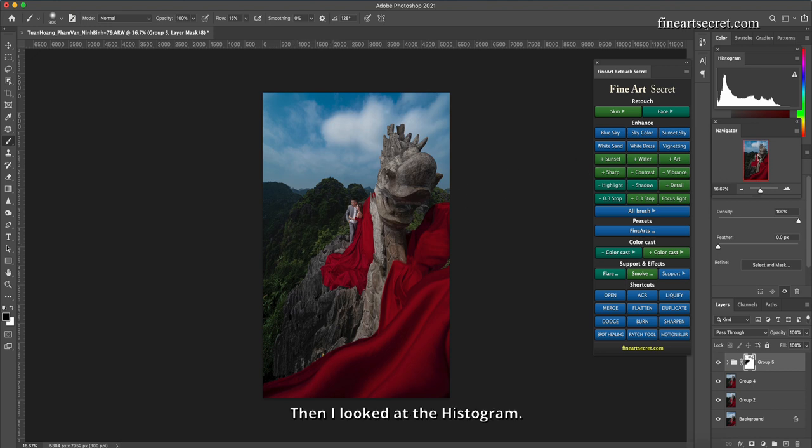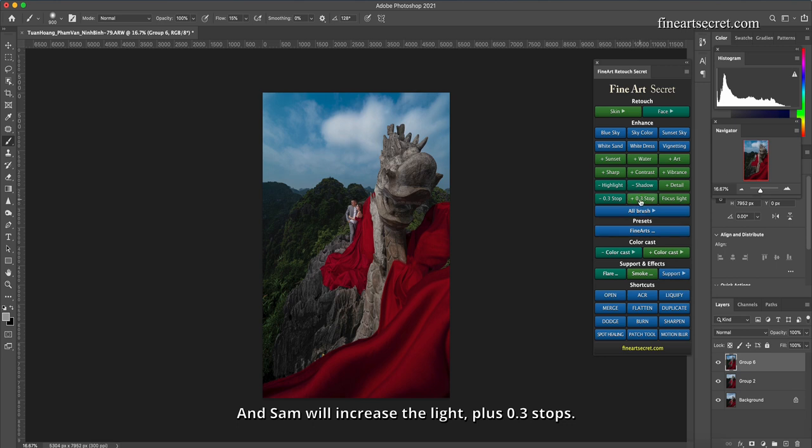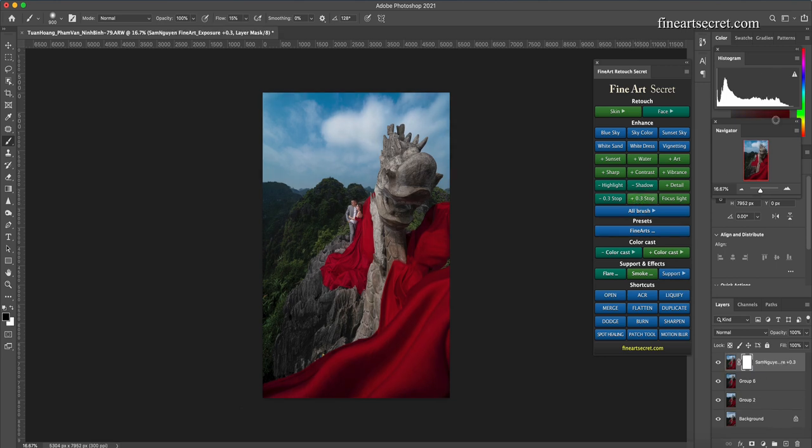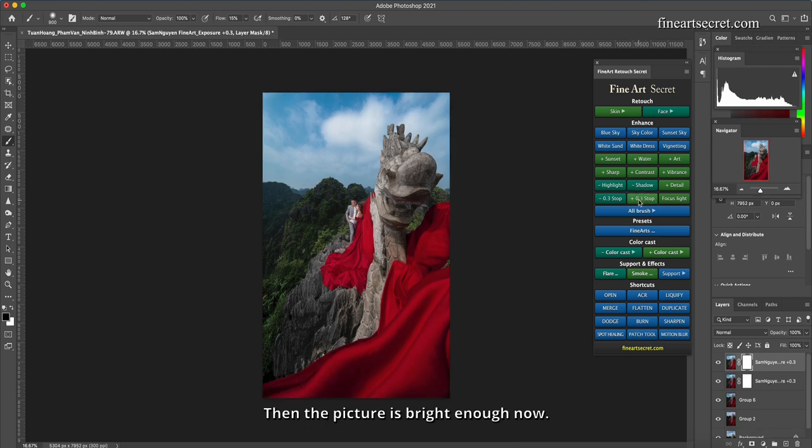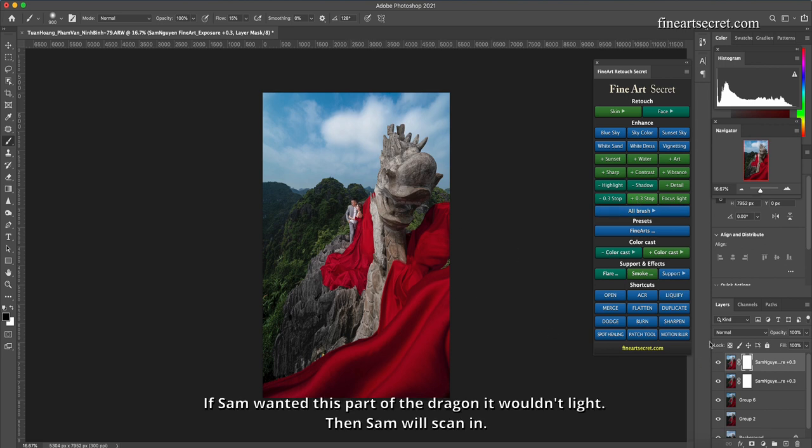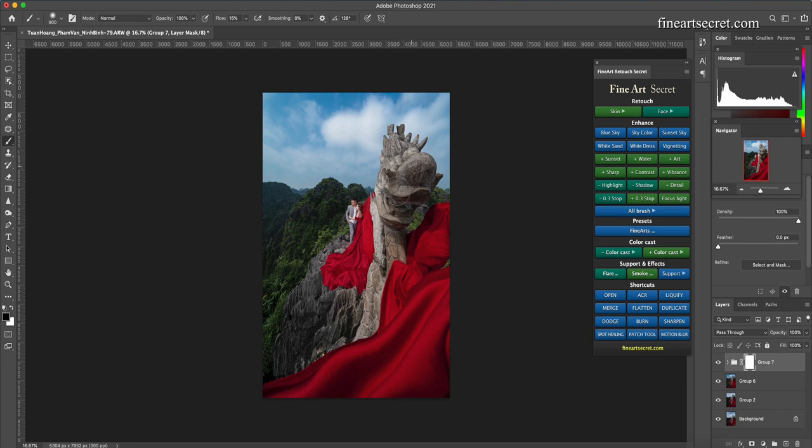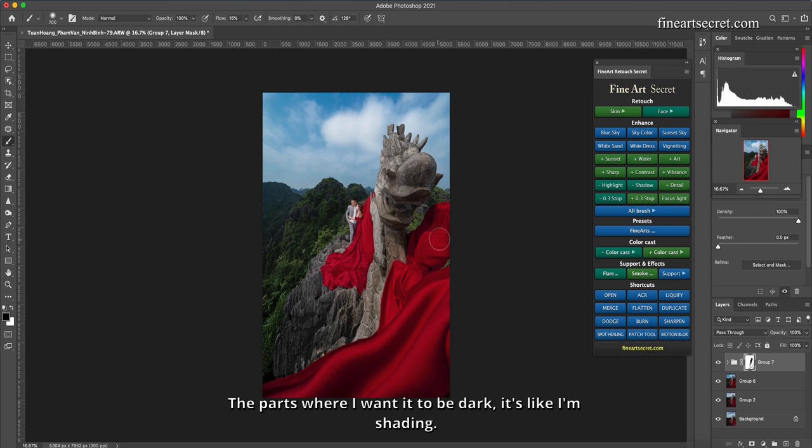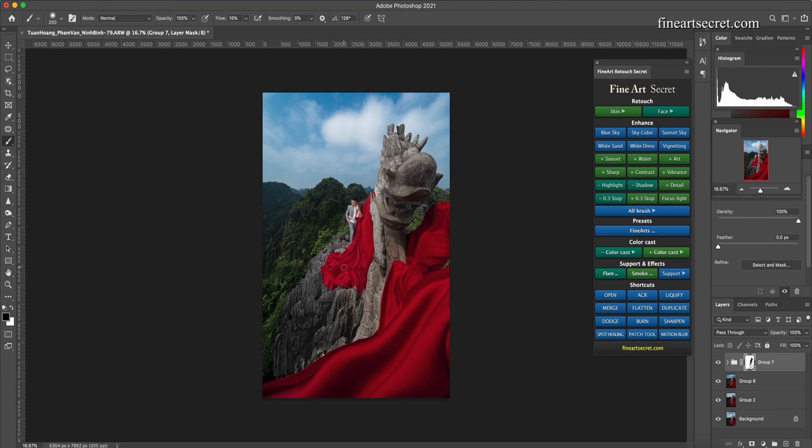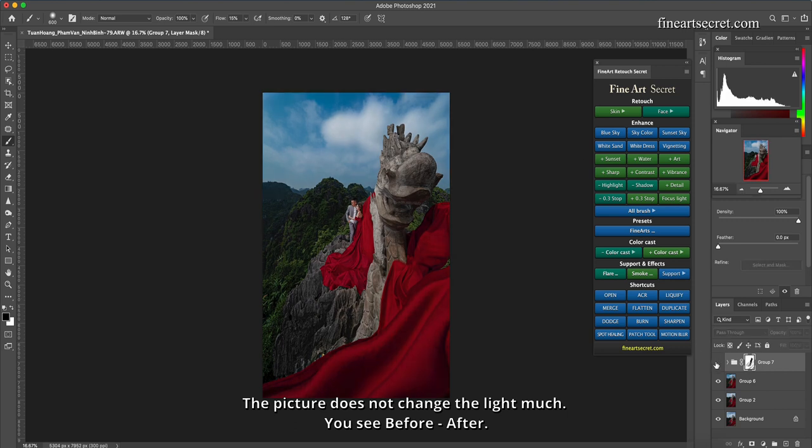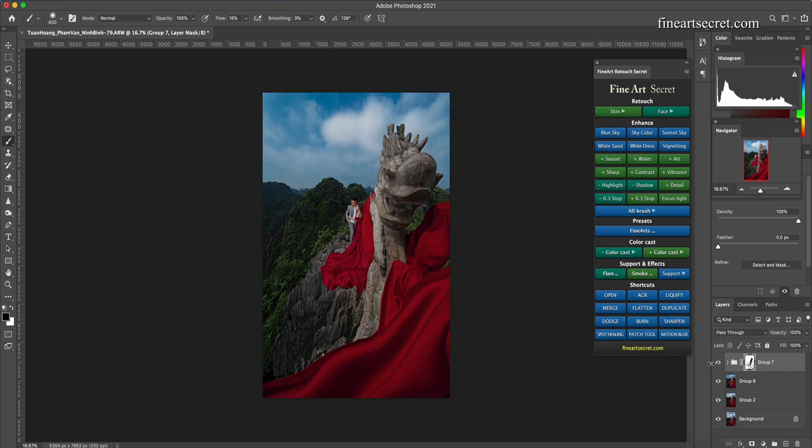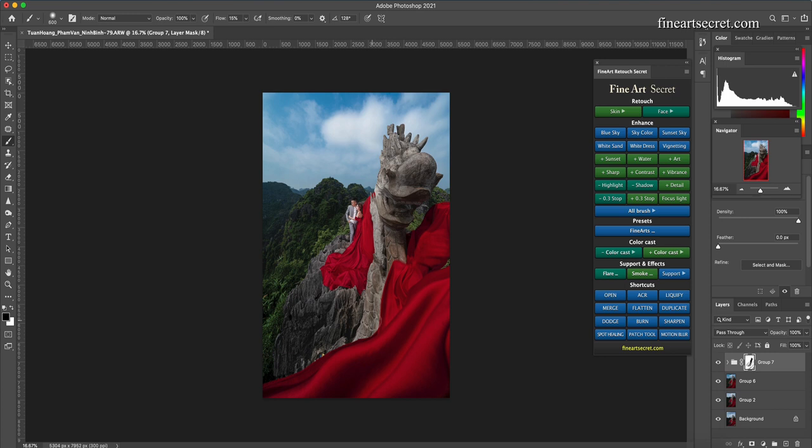Then I looked at the histogram. I think this picture is also a bit underexposed. So now Sam will group this together and Sam will increase the light, plus 0.3 stops. I think it's still not bright enough, still not very bright. Now I add another 0.3 stops. Then the picture is bright enough now. If Sam wanted this part of the dragon it wouldn't light, then Sam will scan in. Create a mask, scan this dragon, restore its shadow. And shirt. I will scan these parts of the dress. The parts where I want it to be dark, it's like I'm shading. Not a full scan. The parts I don't want it to light up, I scan in. The picture does not change the light much. You see before, after. Then always remember to check this histogram to check the brightness of the photo.